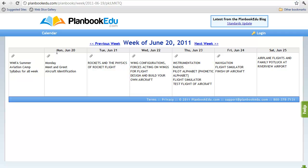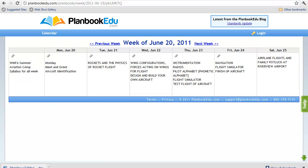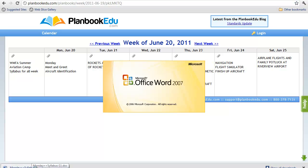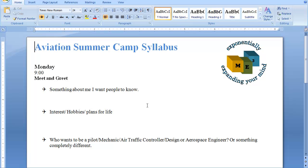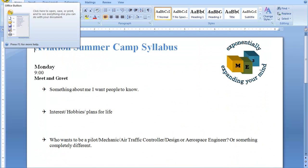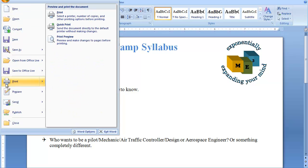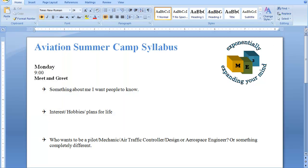To download just the syllabus for Monday, again you would click on the paperclip in Monday, open your Word document, and locate it at the bottom of the screen. Now we have just Monday's syllabus. Again, go to your file, print, and print, just as you would a normal Word document.